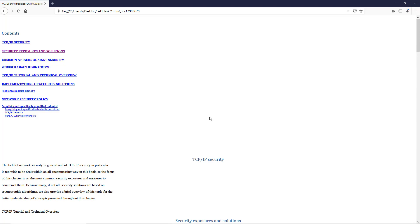I'm also going to create another video on how to create a manual table of contents, so if you want to do this more manually, you can see how to do that as well. But that is how you create an automatic table of contents in Microsoft Word 2019.